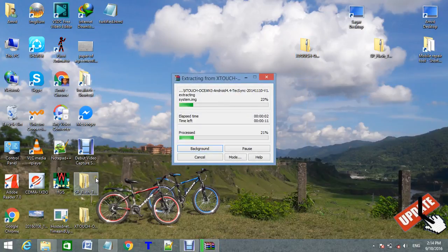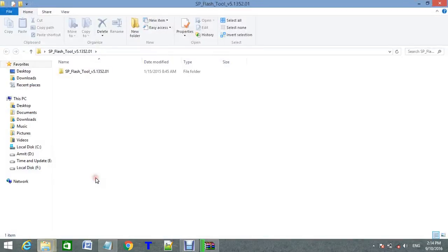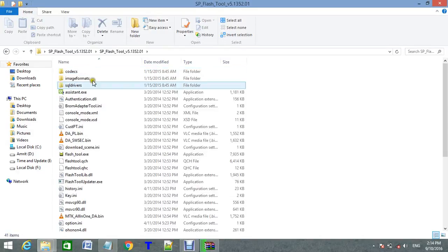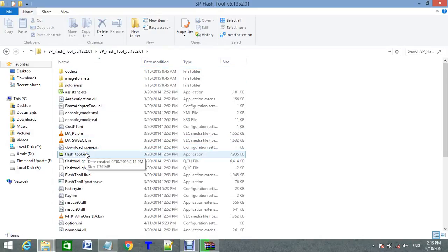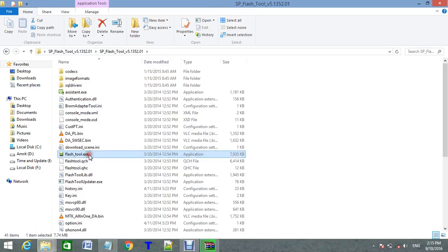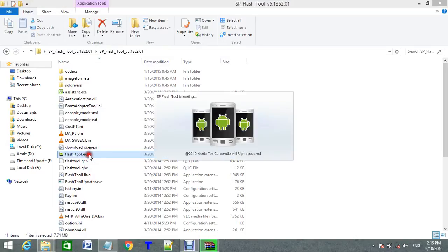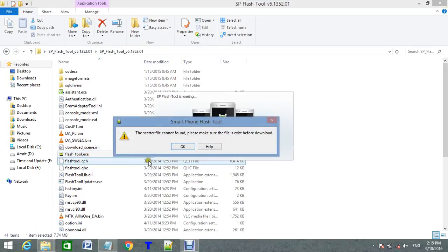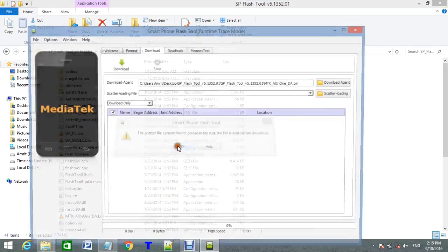Open the SP Flash Tool. Open it. Flash_tool.exe. Run this file. Okay.